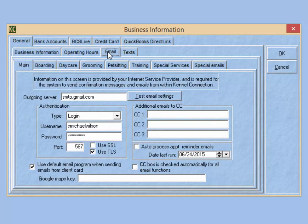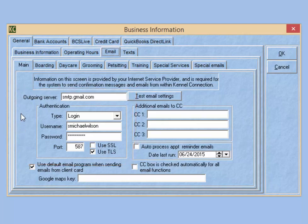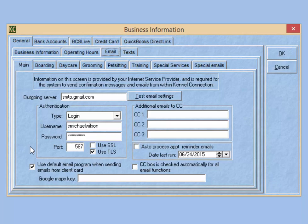Under the Email tab on the left, we'll see outgoing server information. In order to send emails through Kennel Connection, you need to contact your email provider and get the outgoing server information to enter into these fields. Outgoing server settings for common email servers such as Yahoo or Google can often be found on those sites. If you have a custom website and your emails are managed through that website provider, you'll want to contact them for your outgoing server information.